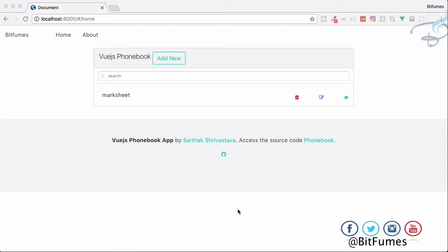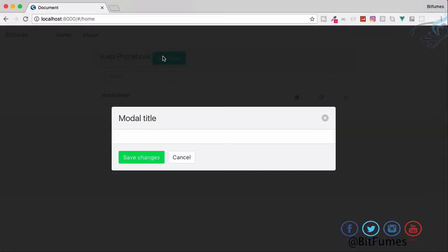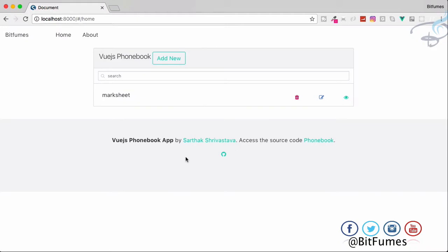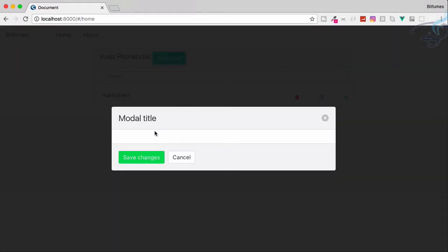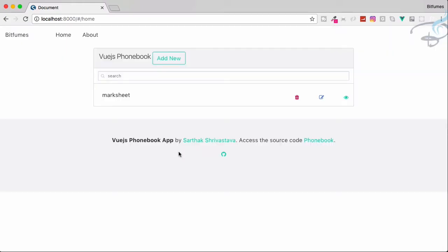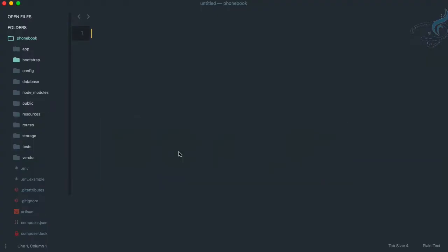We are working on our phone book app where we created the modal in the last episode. If I click on it, the new modal appears, and cancel makes it gone. But we need some text boxes inside here so we can do something with the Laravel part. Before that, let's create a model, resource controller, and migration for our Laravel app.